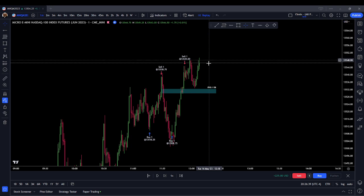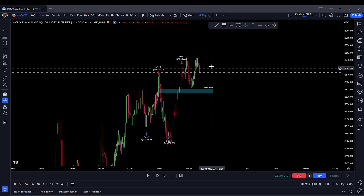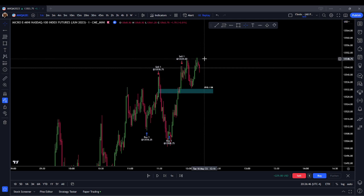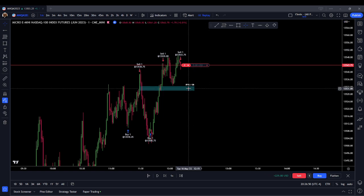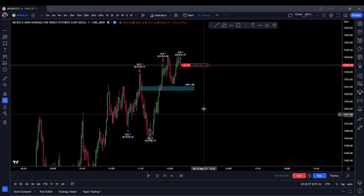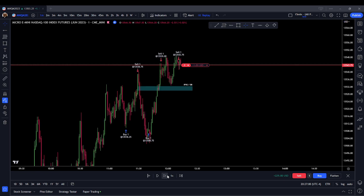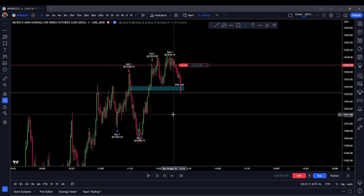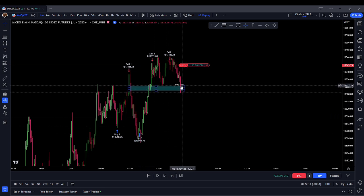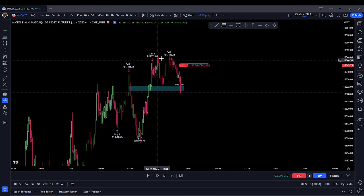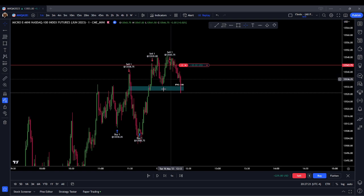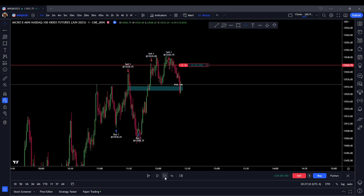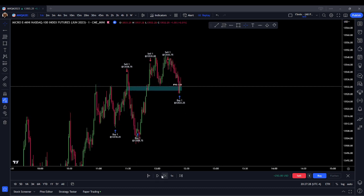We go into our external range liquidity — let's see if we turtle soup or break out. Looks like it wants to turtle soup, so at this point I'm going to take a sell expecting lower prices. We're expecting price to at least deliver this internal range liquidity down at 32 evens. We've delivered lower prices. We're at the inverted fair value gap and this order block below price. We turtle souped off of our external range liquidity, so I'm getting nervous about this position and I see a bounce — we're going to close this off.